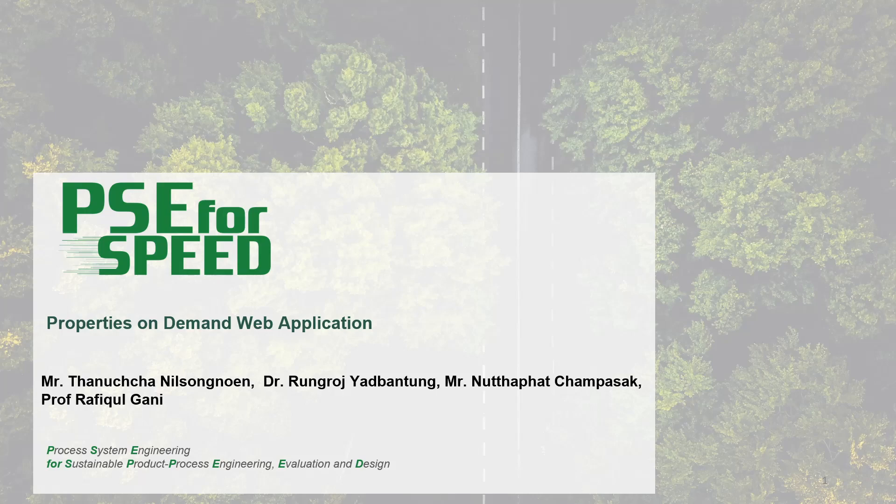Property on Demand is an online software tool designed to help users search for properties of organic chemicals as well as calculate them.